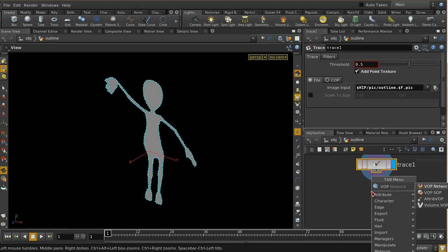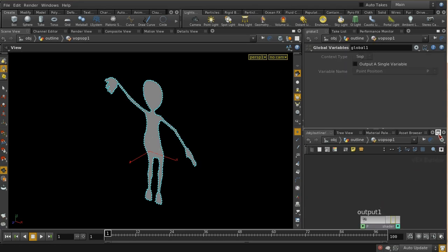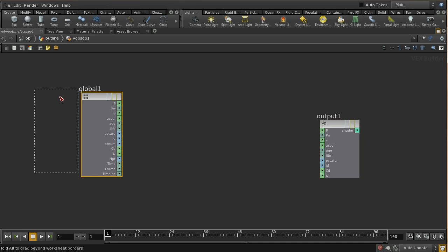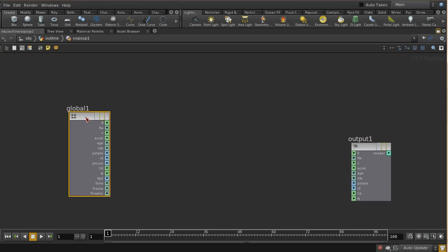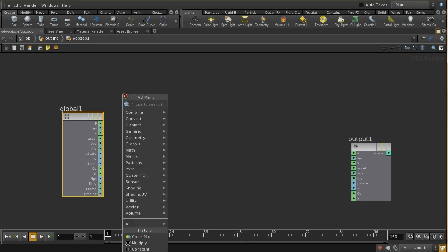I'm going to use a VOP SOP - you could also use an attribute wrangle here, but I think it's slightly easier to understand using a VOP SOP. The VOP SOP is going to allow us to use VOP nodes to manipulate the attributes on these points. We're going to create two bits of data: a velocity attribute which is going to be our motion vector, and an attribute for the size of that motion vector. The reason we want that is because in general we don't want smoke emitted in areas where there is no motion.